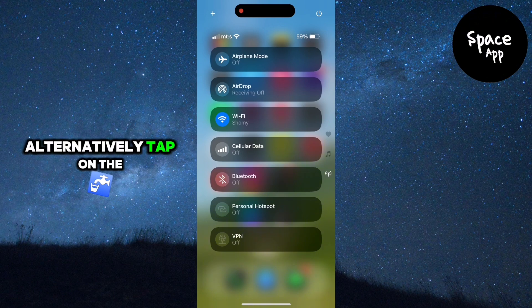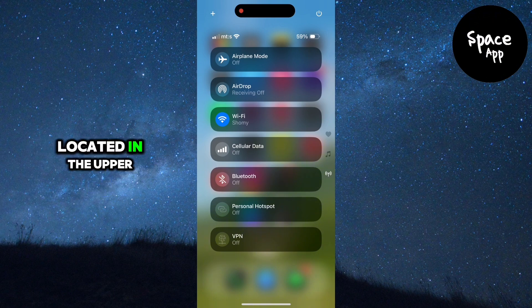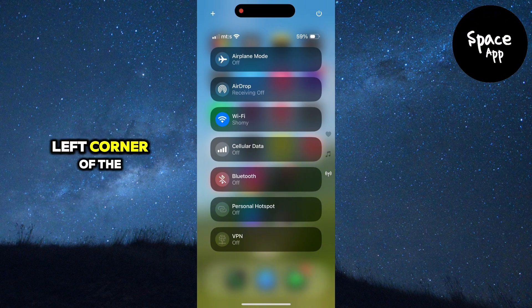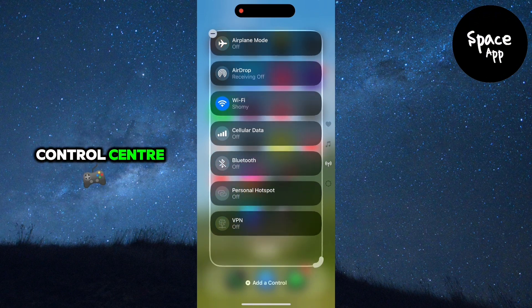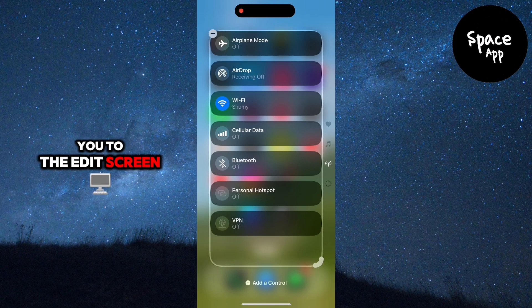Alternatively, tap on the plus icon located in the upper left corner of the control center. This will also take you to the edit screen.